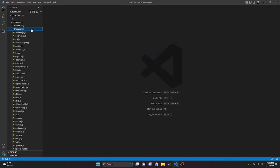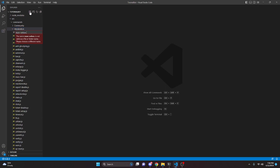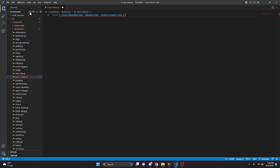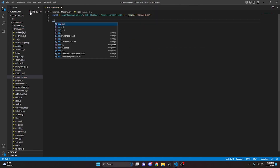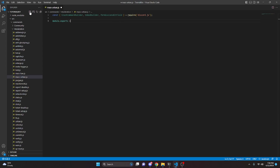We can go over to moderation and create a new file called massunban.js. In here, we can do const and we can destructure SlashCommandBuilder, EmbedBuilder, and PermissionsBitField, and set that equal to require discord.js. Then we can do module.exports equals and open that up.